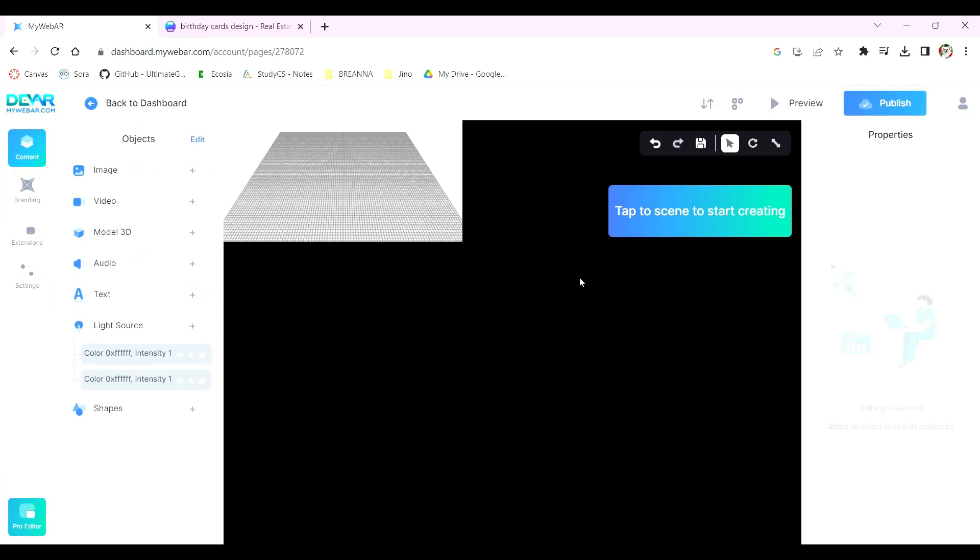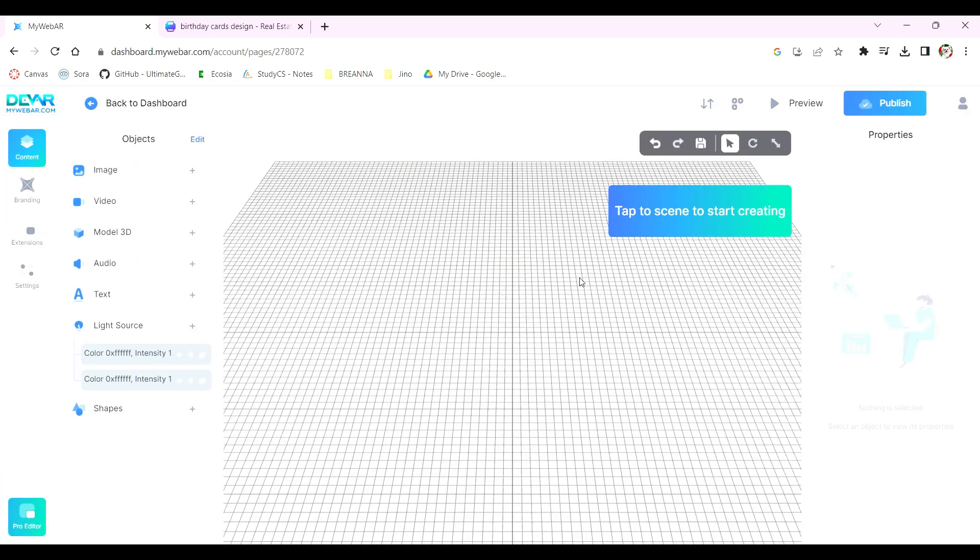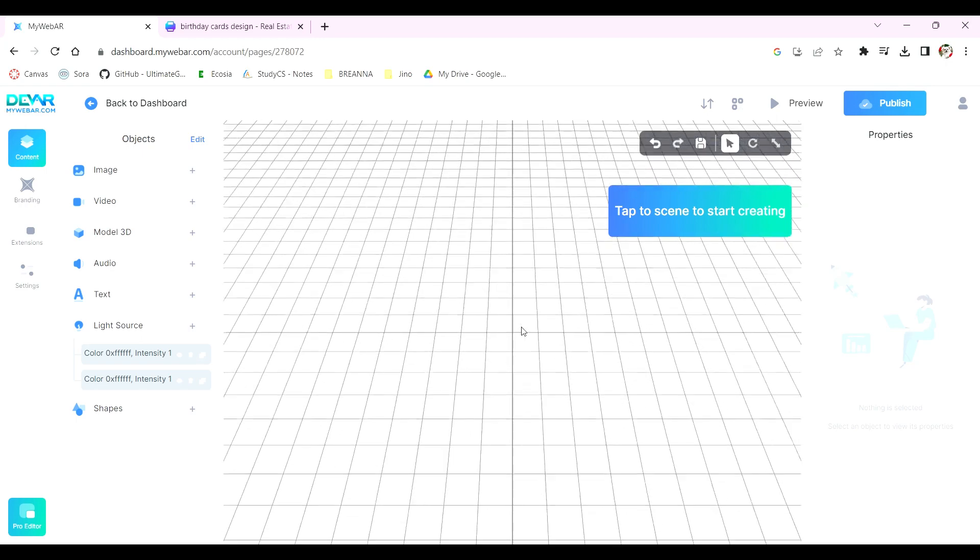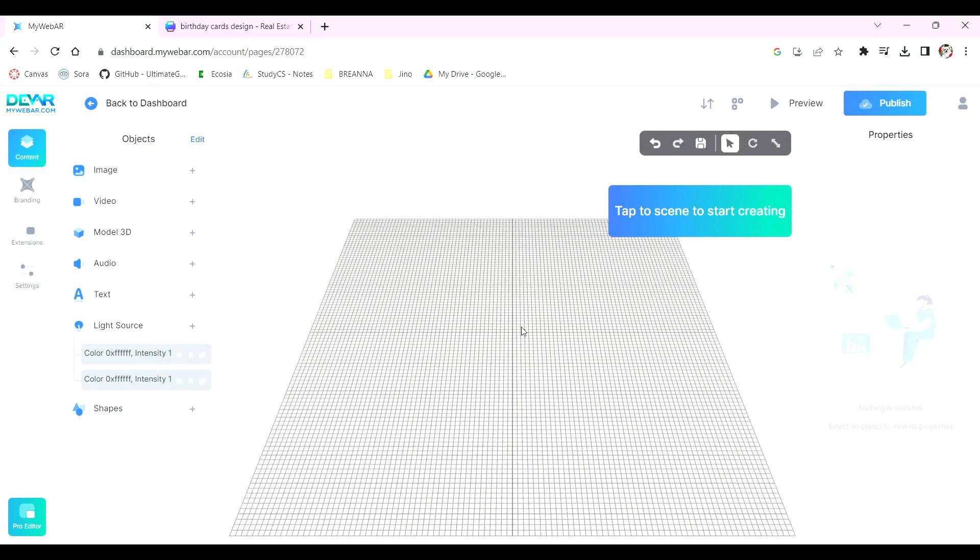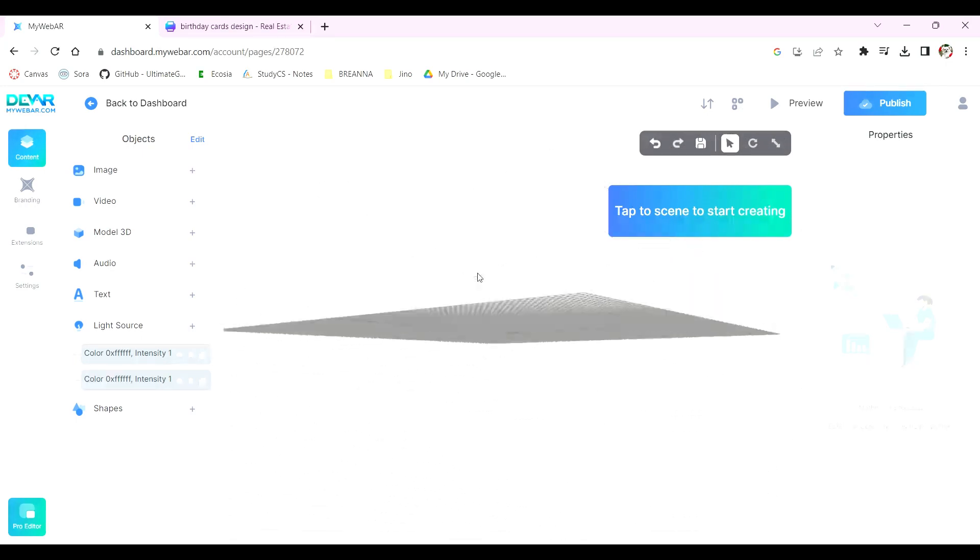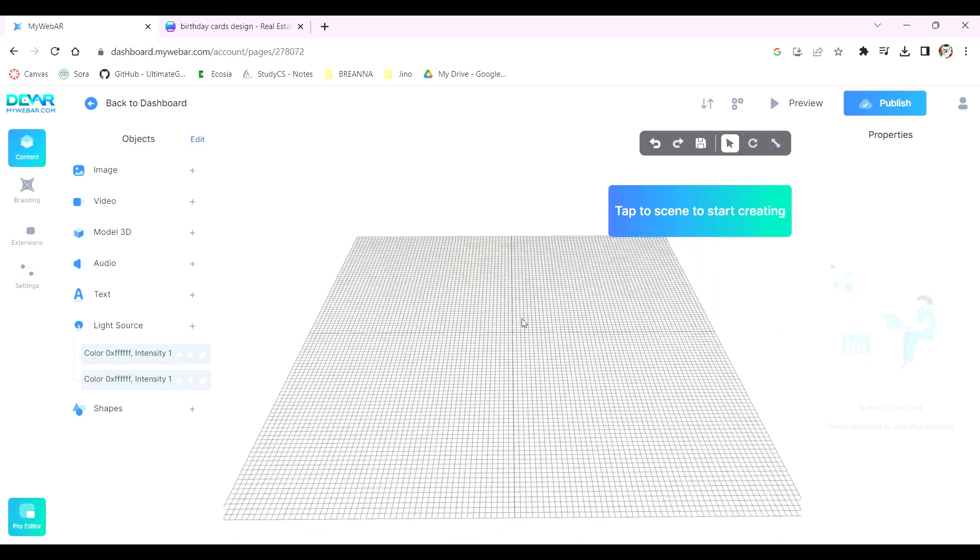Here you'll see the 3D plane on which you will create your card. Use two fingers to zoom in and out and click and drag on the plane to move it around and change your perspective.